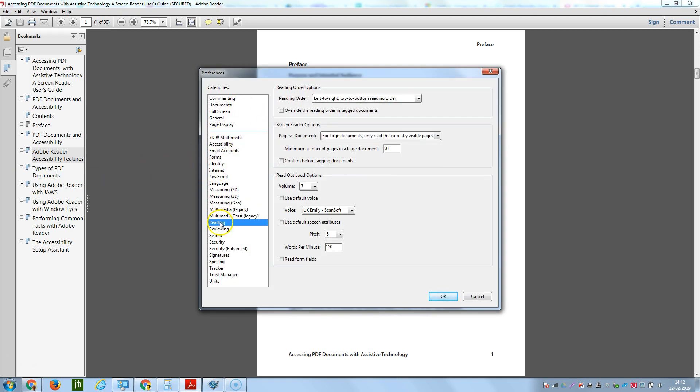On the left hand side, click Reading and it's got Read Out Loud options.